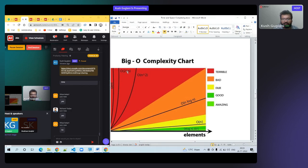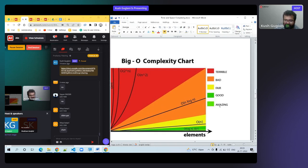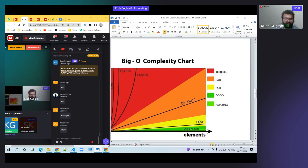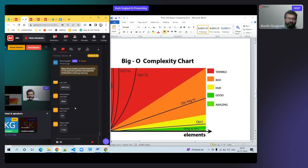Looking at the Big O chart: O(1) is amazing, O(log n) is good, O(N) is fair, O(N²) is bad, and O(N factorial) is terrible. You need to know what O(1), O(N), and O(log n) mean from this chart.